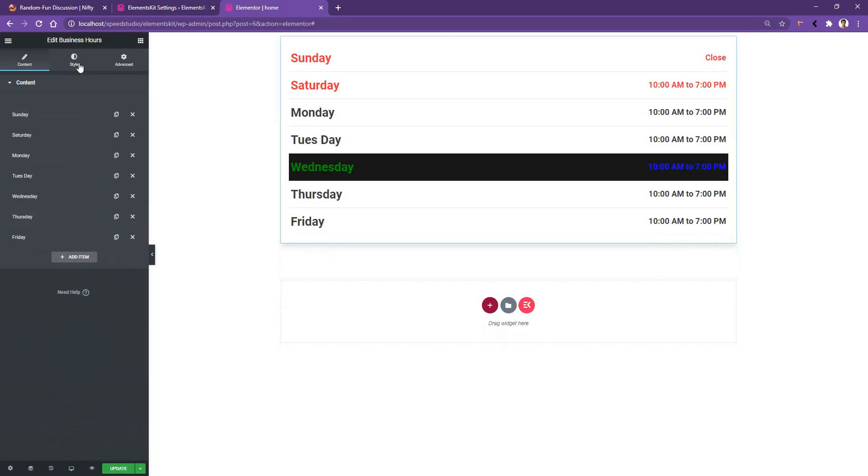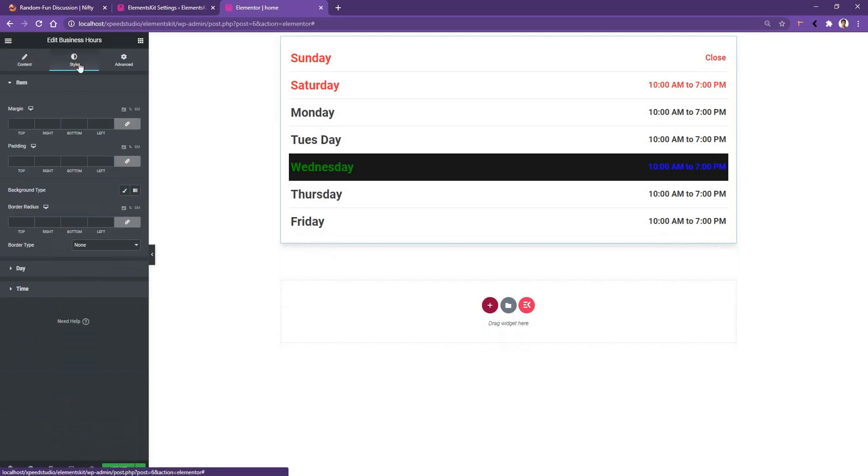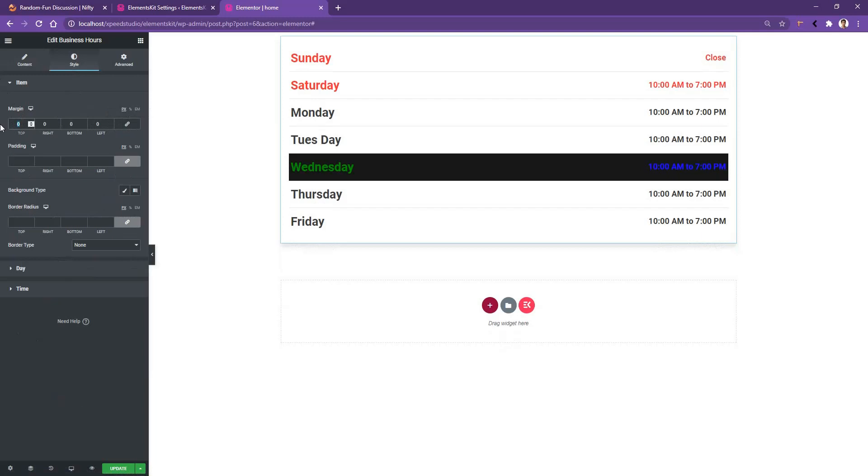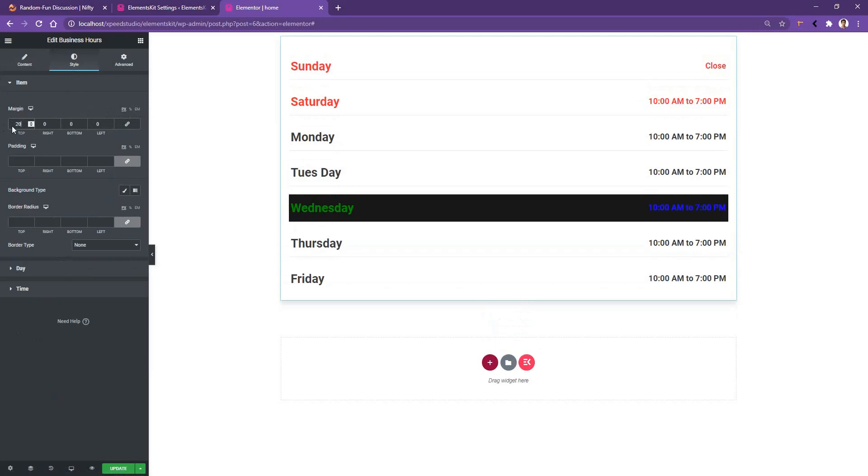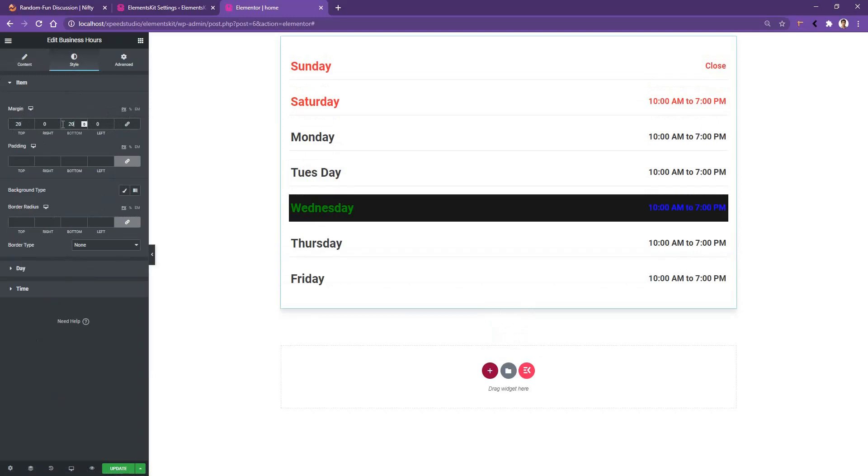The first one is the margin. It will work with the individual margin. Now let's increase the margin top to 20 pixels and the margin bottom to 20 pixels.